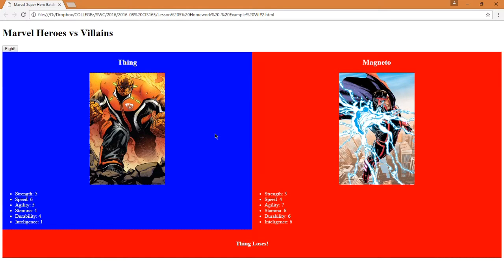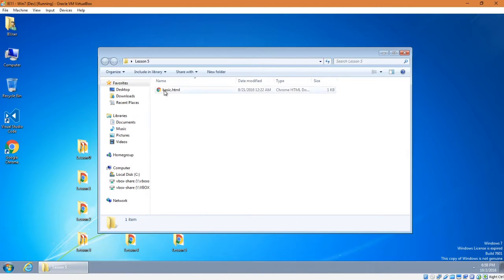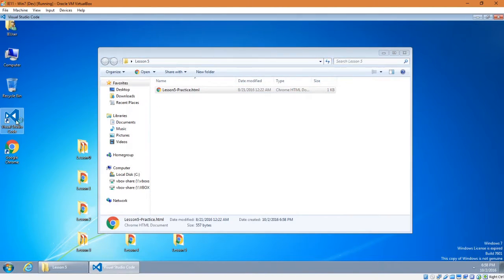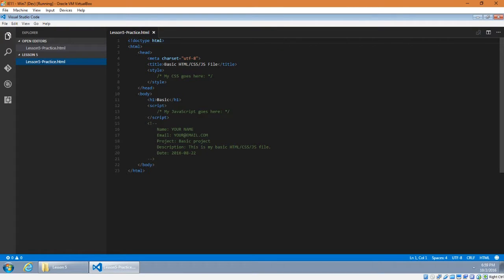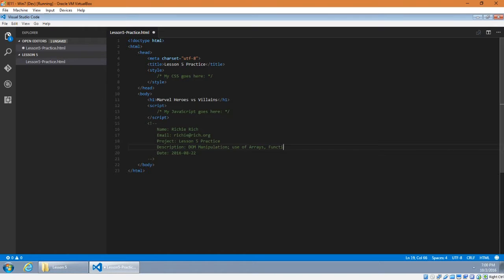These different Marvel Super Heroes and Villains are going to battle each other with their various power levels, and there will be winners and losers. I'm going to set up a Lesson 5 folder, copy the basic project and call that Lesson 5 Practice. Open Visual Code, set the folder to the project. This will be Marvel Heroes vs. Villains. The purpose of this project will be a focus on DOM manipulation with arrays, functions, and constructors. This will be due on 10-17.